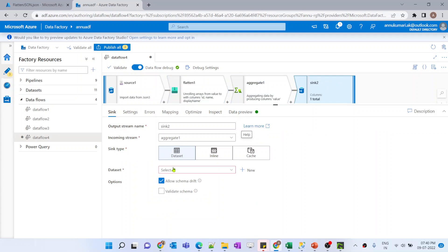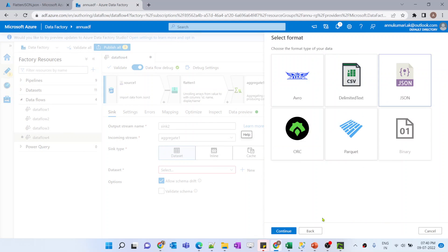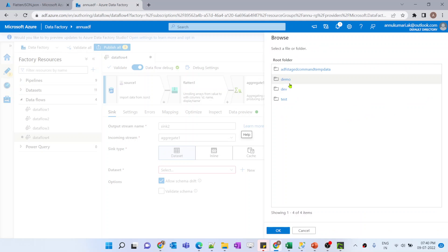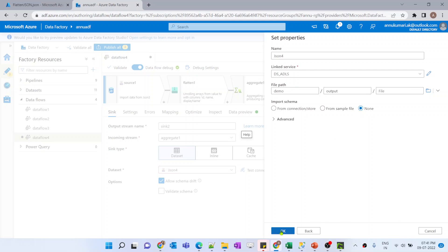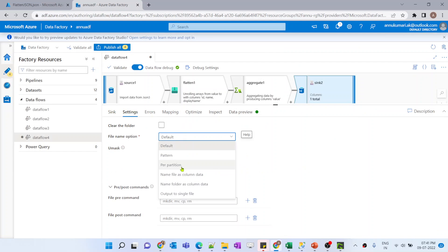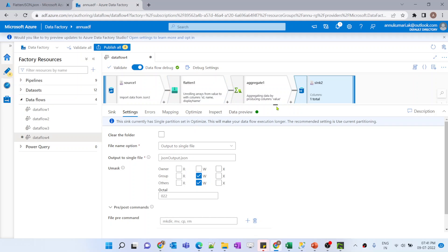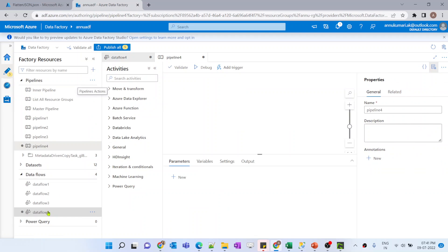Inside this sink let me create another dataset which will be of JSON type. Let me select the link service, select the path for the output folder, and give single partition with the name 'json_output'. Let me select single partition. Now let me create a pipeline to run this data flow.